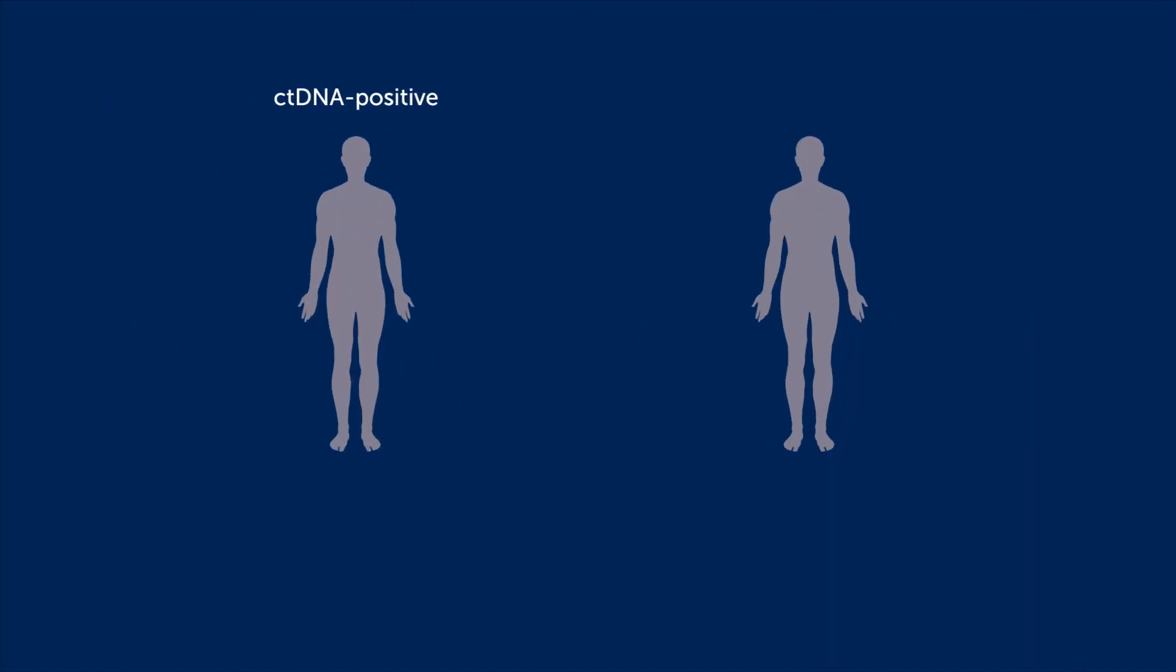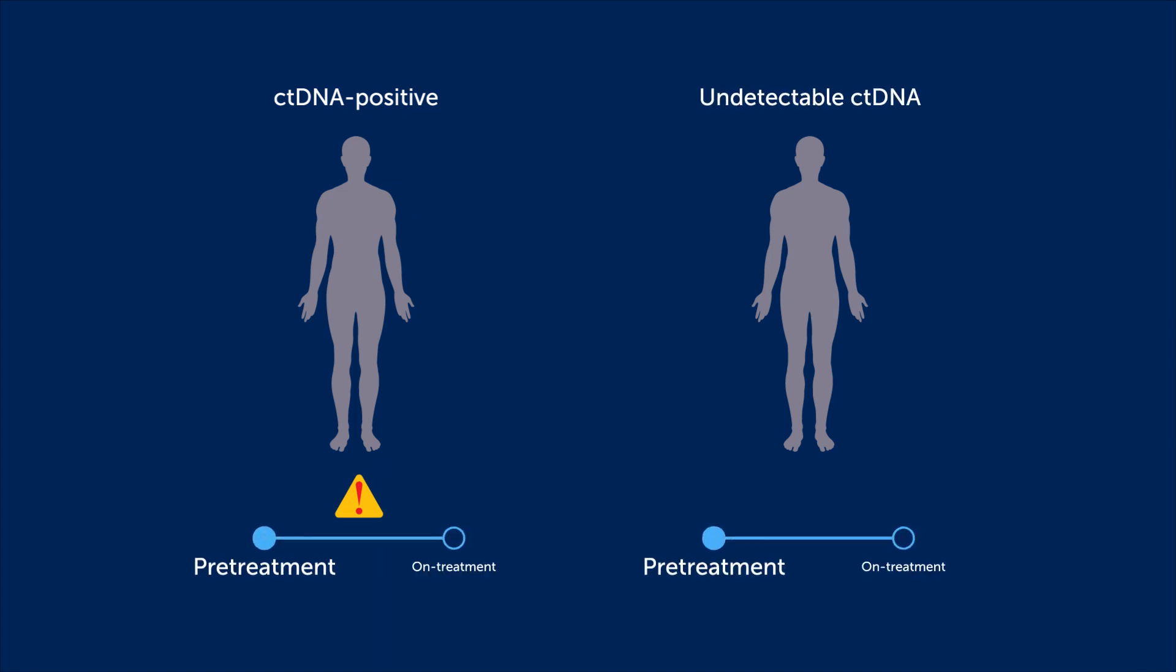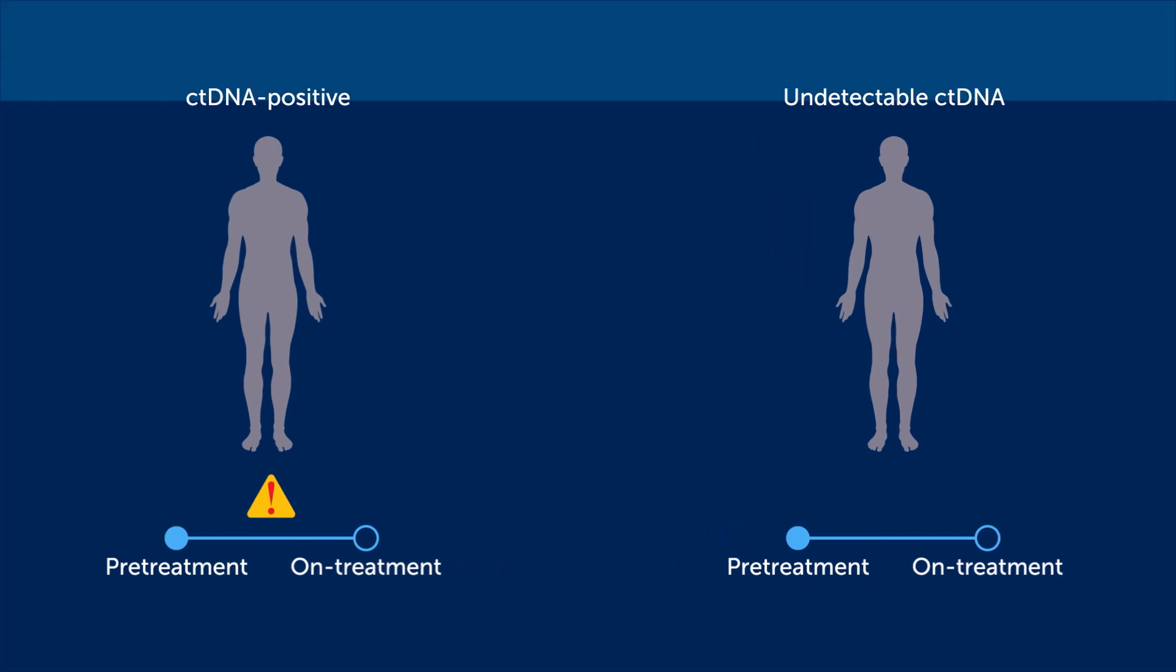CT-DNA positive cases had significantly worse outcomes than patients with undetectable CT-DNA at pre-treatment and on-treatment time points.